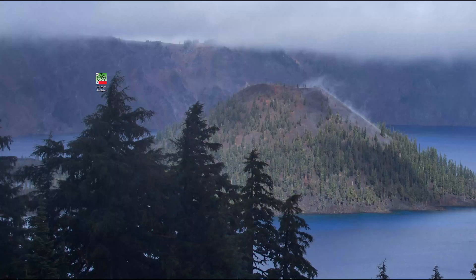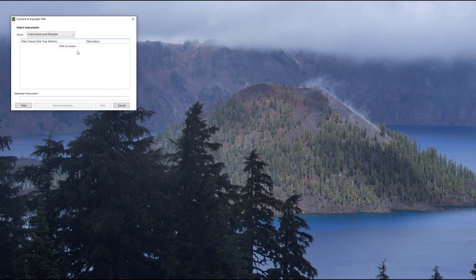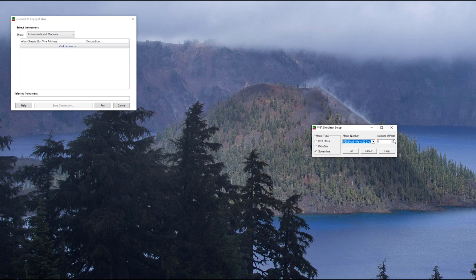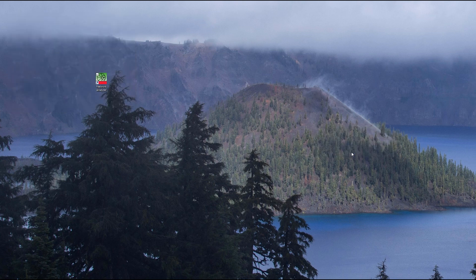I'll show you how it looks on my own computer. To open the VNA Simulator, it's just like opening a PXI or USB network analyzer on your instrument. You'll select it and click Run, and then you can choose from any model you want. I'm going to do a P5024A with six ports, because that's the model that my state file was captured on.